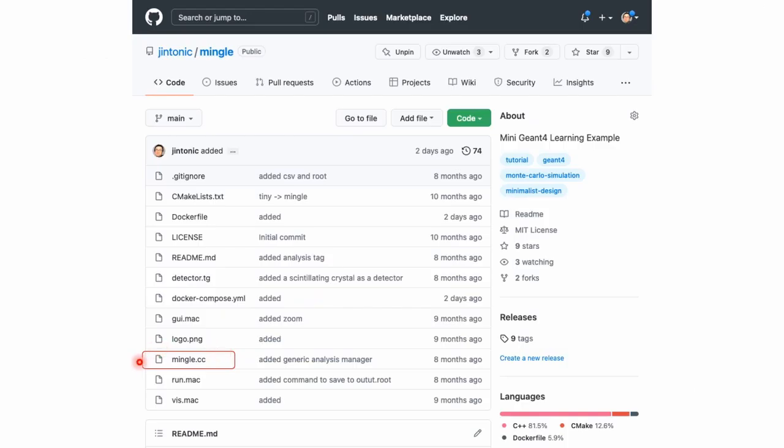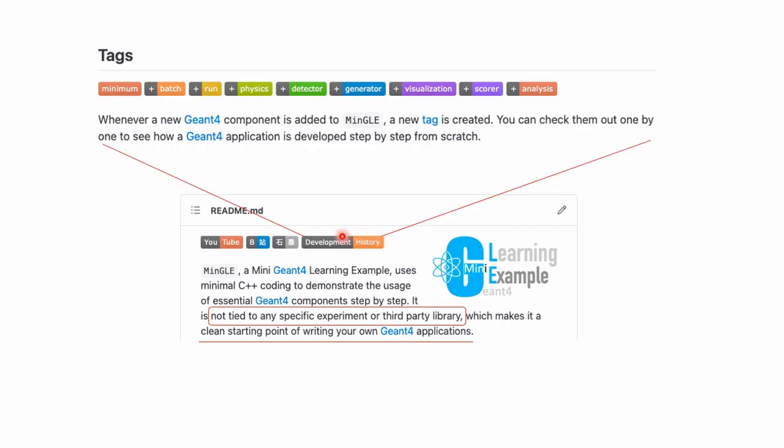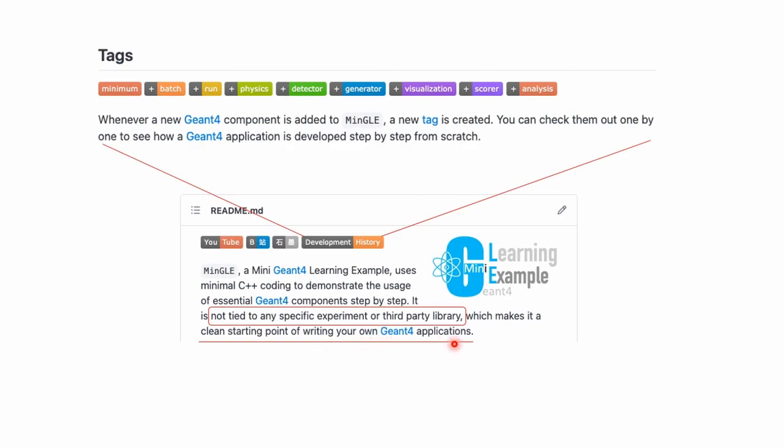Let's save this simple C++ Gen 4 simulation file called mingle.cc in github. Mingle means many Gen 4 learning examples. The development history of Mingle is saved as git tags which can be checked one by one individually. They demonstrate the usage of essential Gen 4 components step-by-step and it is not tied to any specific experiment or third-party library, which makes it a very clean startup point to write your own Gen 4 applications.